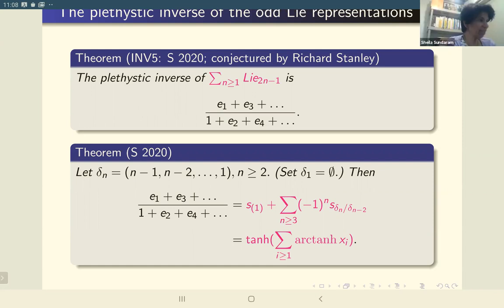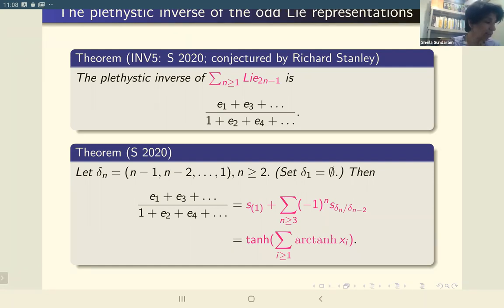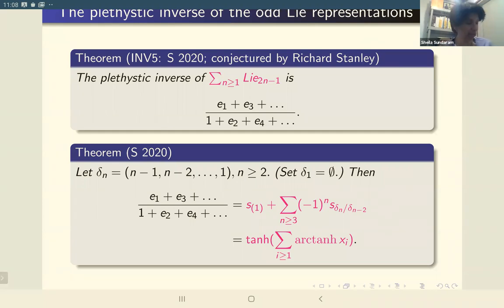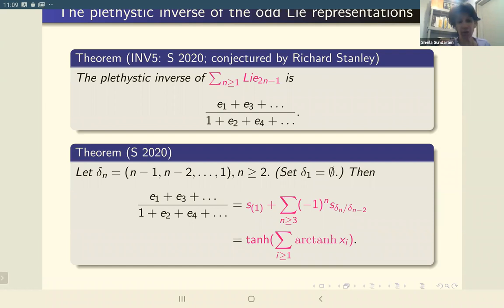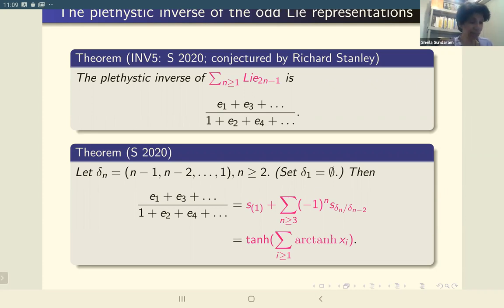So this is an example of a sort of non-trivial plethystic inverse result. It says that if you take the oddly representations, their inverse is this expression where you take the odd elementary power sums and divide by the even elementary power sums. So you get a symmetric function. This is not going to be a Schur-positive symmetric function — it's got a nice expression in terms of staircase skew shapes and it's alternating.